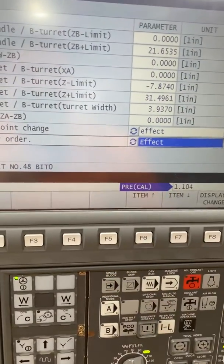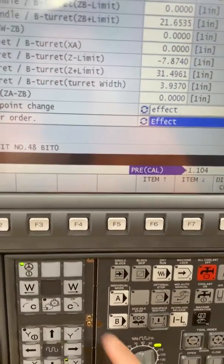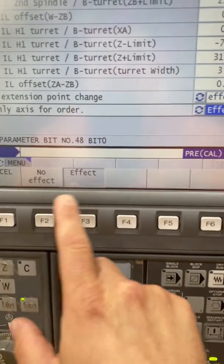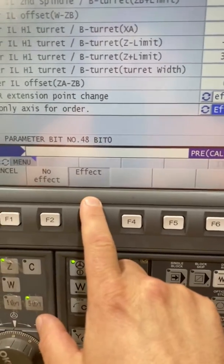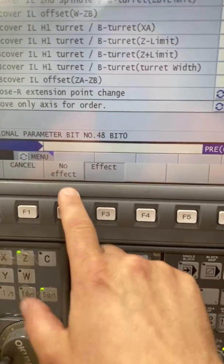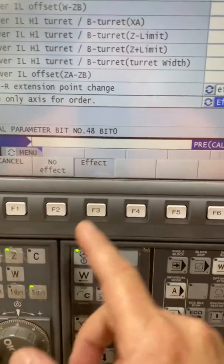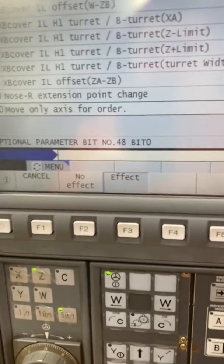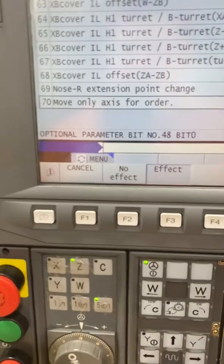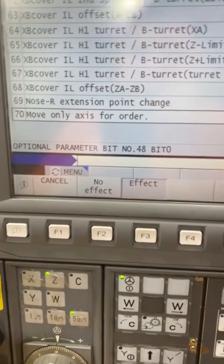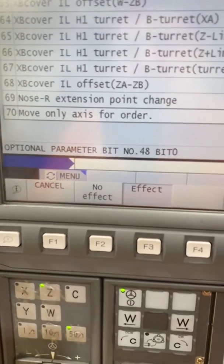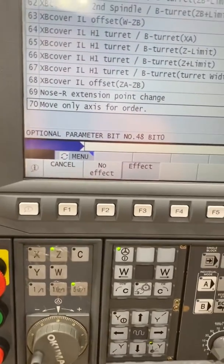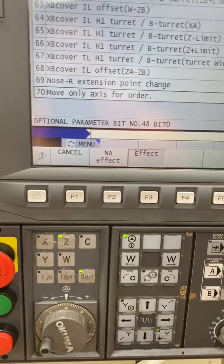Now when I got these machines, every one of them had that set to 'No Effect,' so you have to change it to 'Effect.' It's always on No Effect by default, and you might have to reset the machine when you're done, but it's very important — it only moves in the axis that you tell it to move.